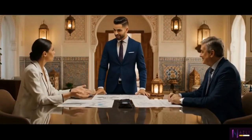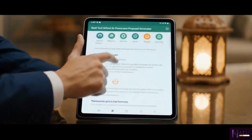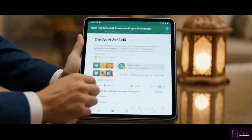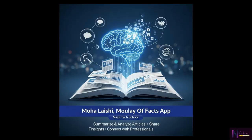With the AI Proposal Generator, we can tailor a solution that truly meets your needs, integrating seamlessly with your operations.